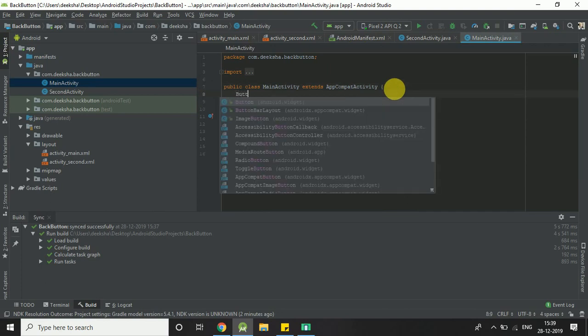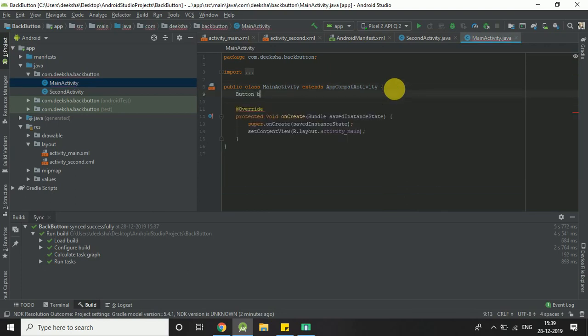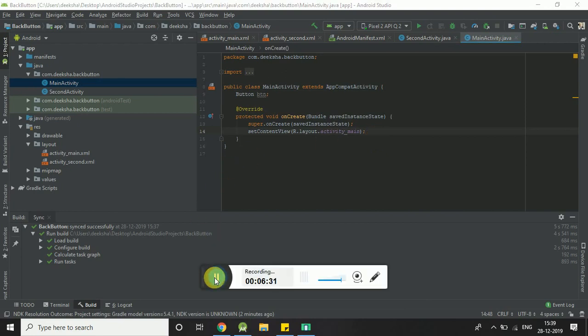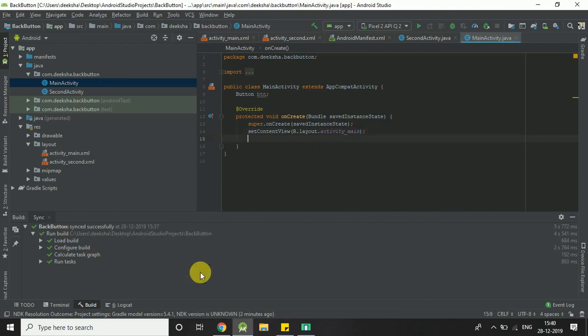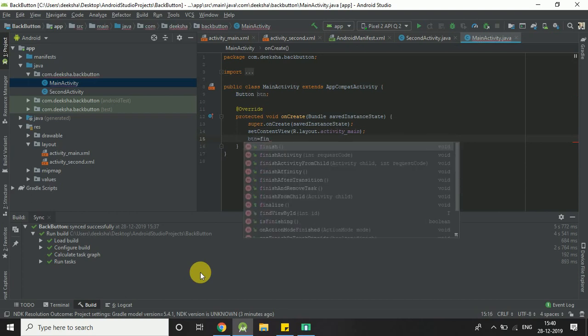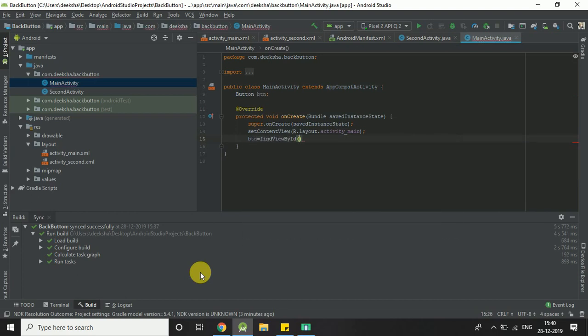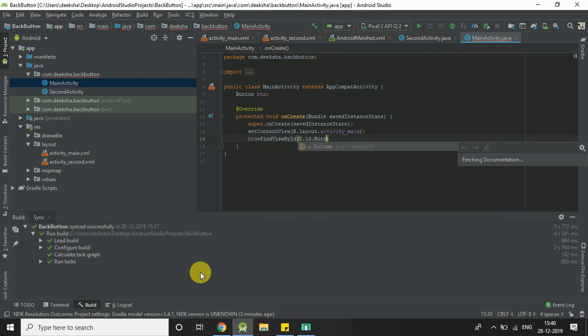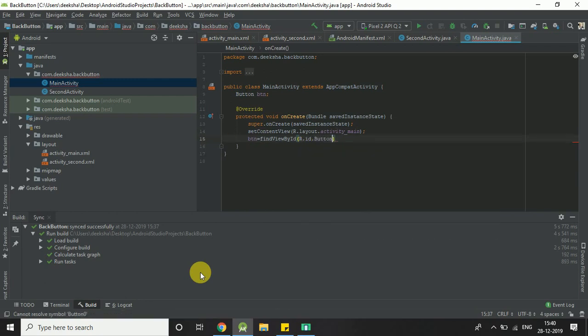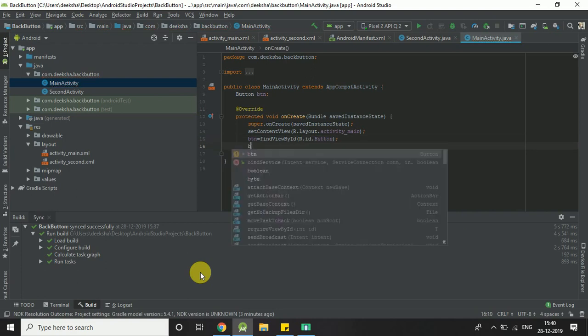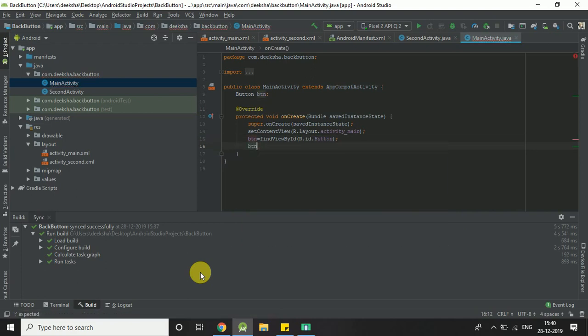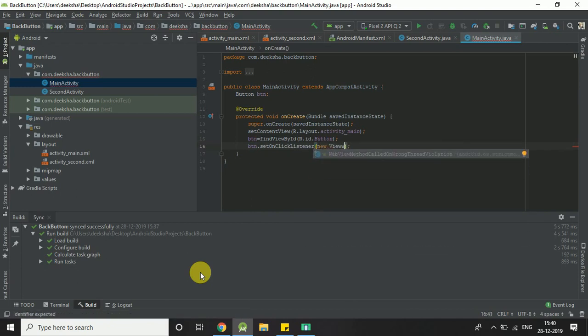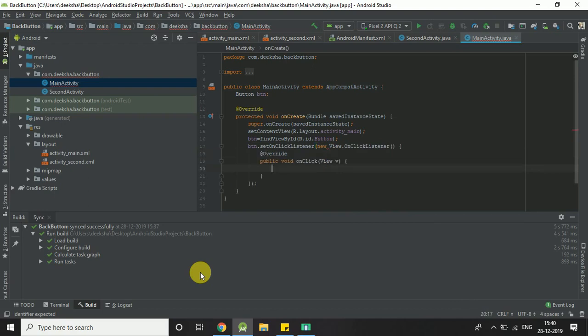Here we'll write a little bit of Java code. OnClick, new View.OnClickListener.